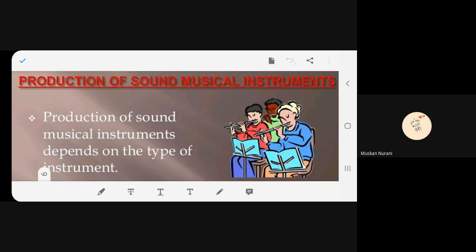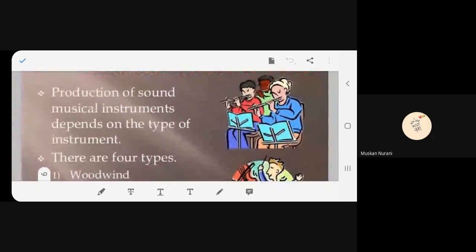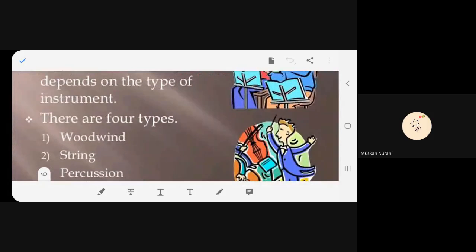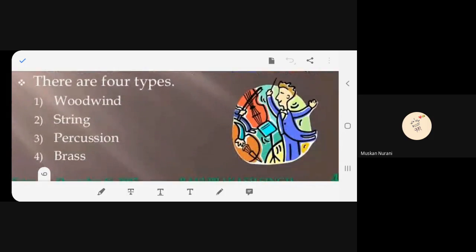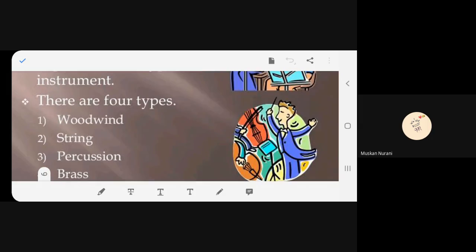Production of sound from a musical instrument depends on the type of instrument. There are four types: woodwind, string, percussion, and brass. This classification is not in the book — I have added it purposely so you will learn more about musical instruments.